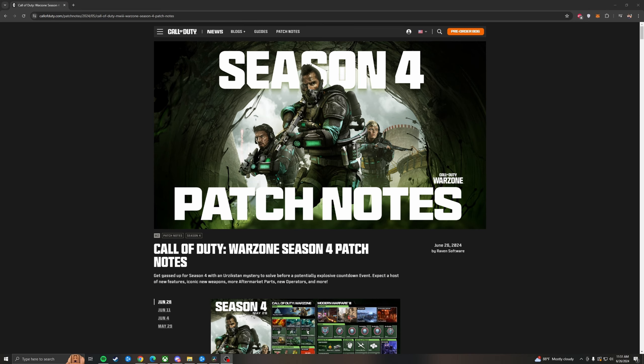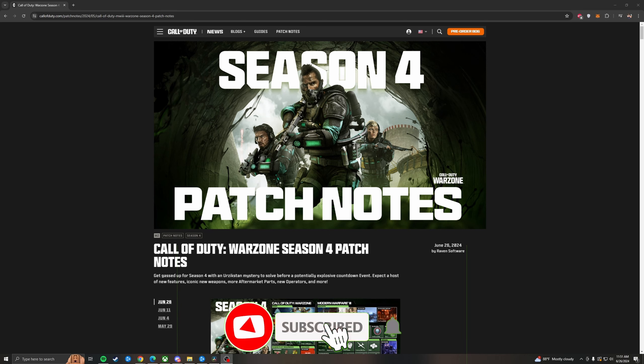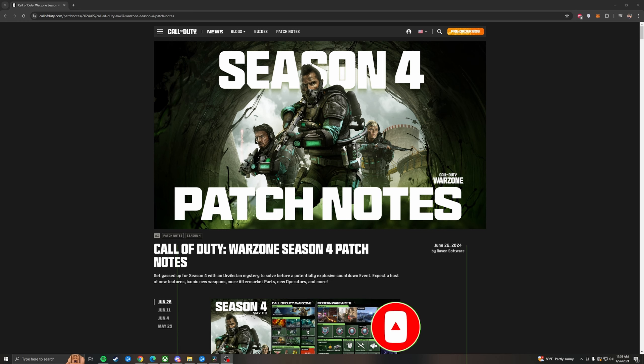And alright fellas, before we get into the full Warzone Season 4 Reloaded patch notes, I did just want to say please like the video to push this through the algorithm as far as possible. And definitely think about subscribing, clicking that notey button if you would like. I drop videos almost every single day. We would love to have you in the community. There's a Discord below if you would like to join as well. Over 200 active members in there. So now, let's talk Warzone.